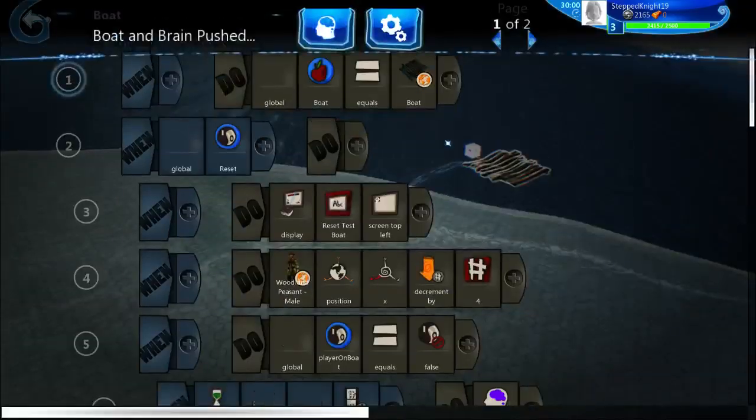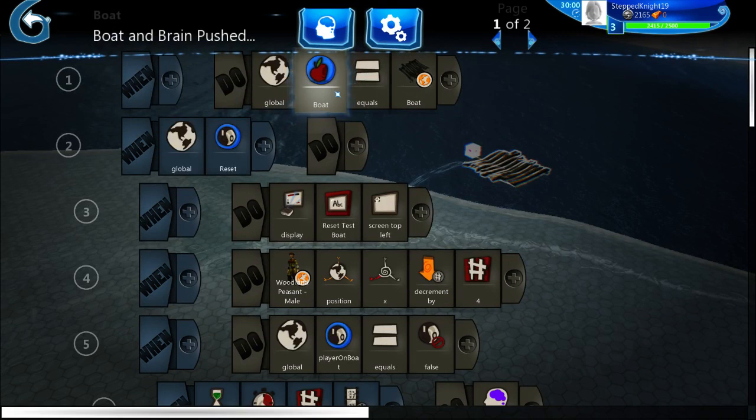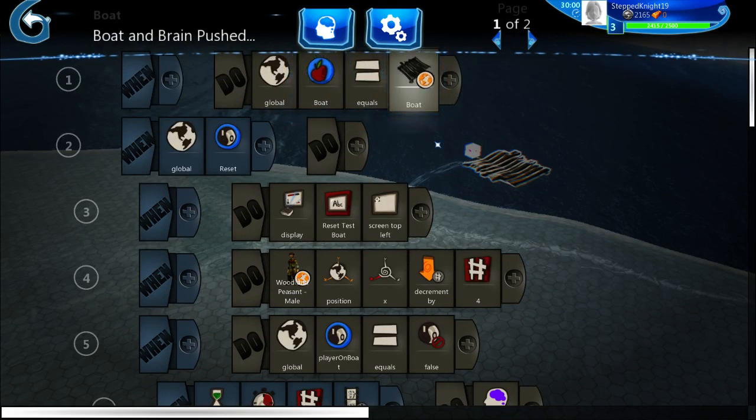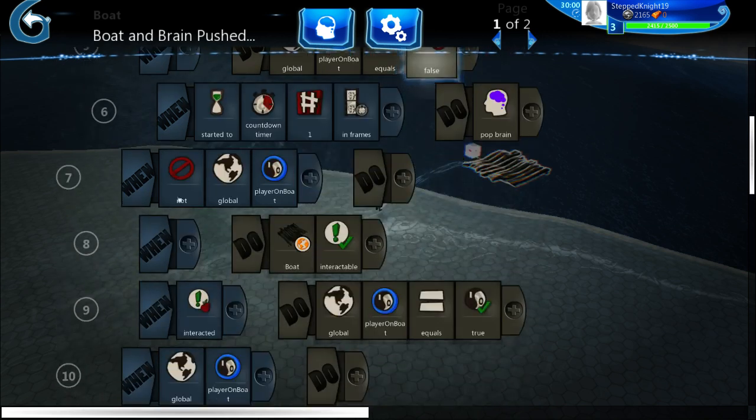The boat's defined up here, just the object variable boat equals boat. Not very special.